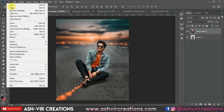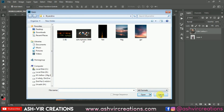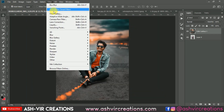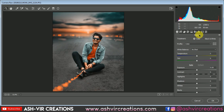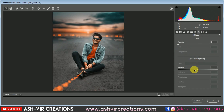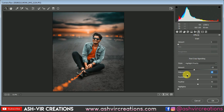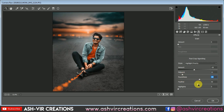Select Camera Raw Filter. Add some color effect and make a color correction. Go to Effects and add some vignette with a little bit of midpoint and roundness — adjust whatever is most suitable for you, playing with the settings. Add some feather to it.